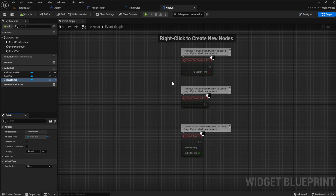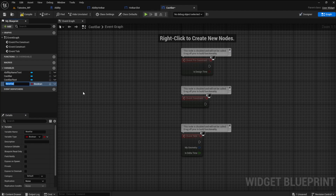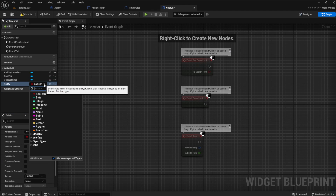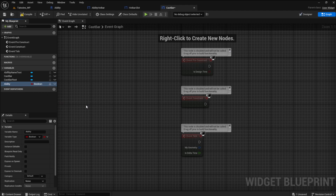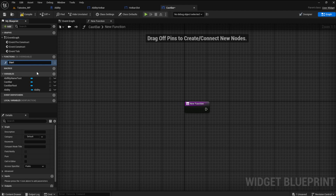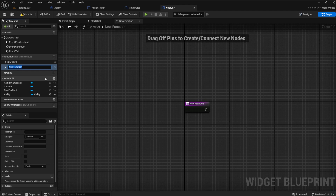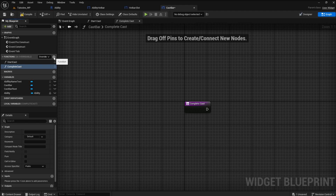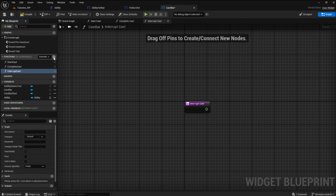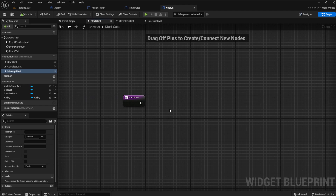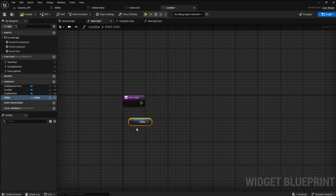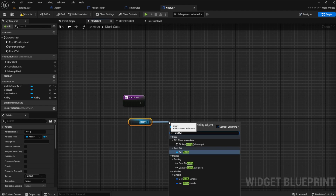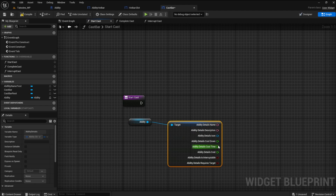Open the graph tab and make a new variable. Name it ability of type ability object reference. We will pass the ability details through this variable to get the ability's cast time. Now we need a function. Click the plus icon to add a new function and name it start cast. Make another one and name it complete cast. We need one more named interrupt cast. Open the start cast function, grab the ability variable and choose get. Drag off and get the ability details. Split the pin struct to see the details.